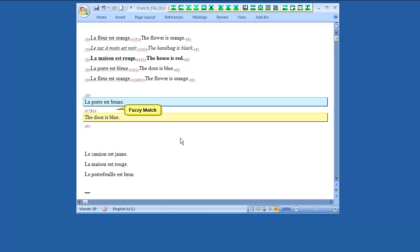Here we have a fuzzy match automatically inserted from the translation memory. The background color of the target cell is yellow, and the middle delimiter shows a rate less than 100 percent, because the translation memory includes a similar sentence.